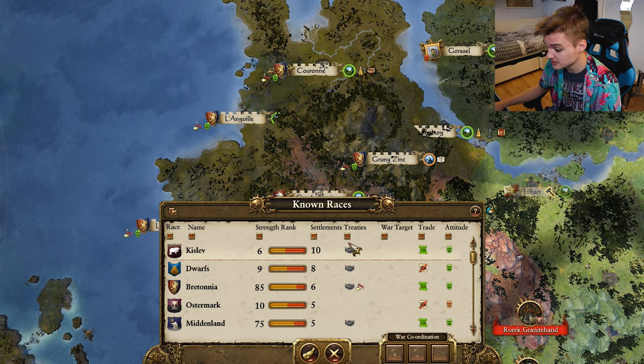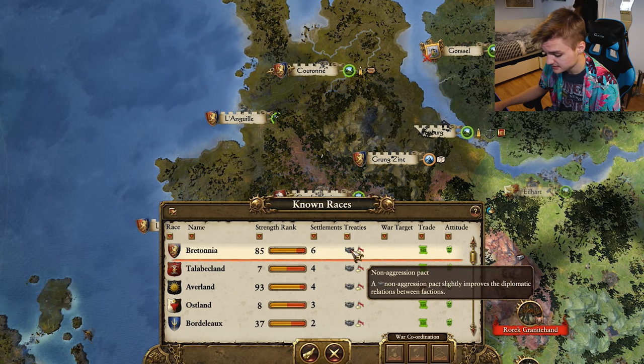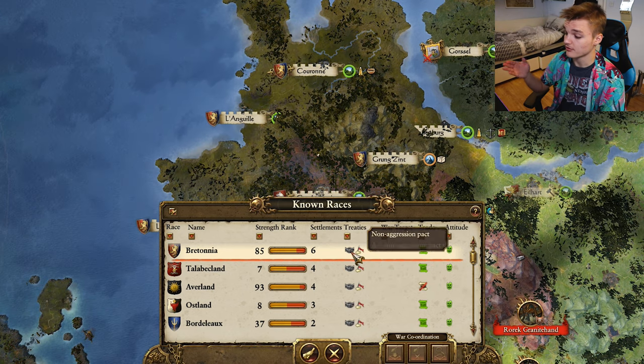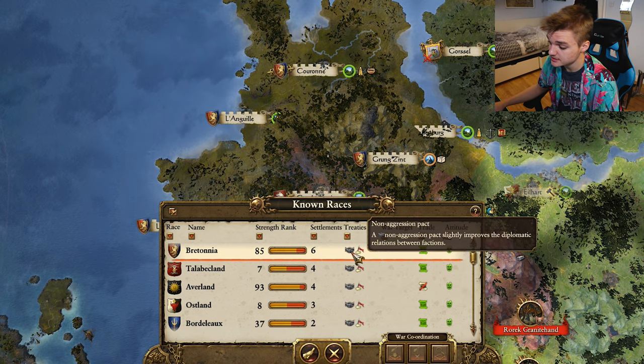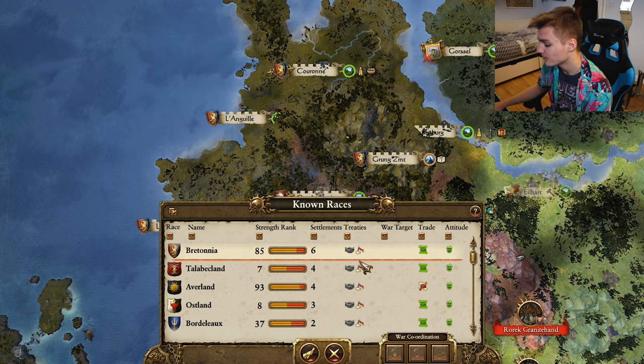The treaties tab shows you the diplomatic status that you have with all the factions. Here we can see that we've got a non-aggression pact and military access with Bretonnia. If you have a military alliance then you can use the war target feature which I'll come back to later. An important thing to note is when you get a defensive alliance or a military alliance it will overwrite the non-aggression pact, so just because you don't see it here it doesn't mean that you don't have it - it's just embedded into that other alliance.